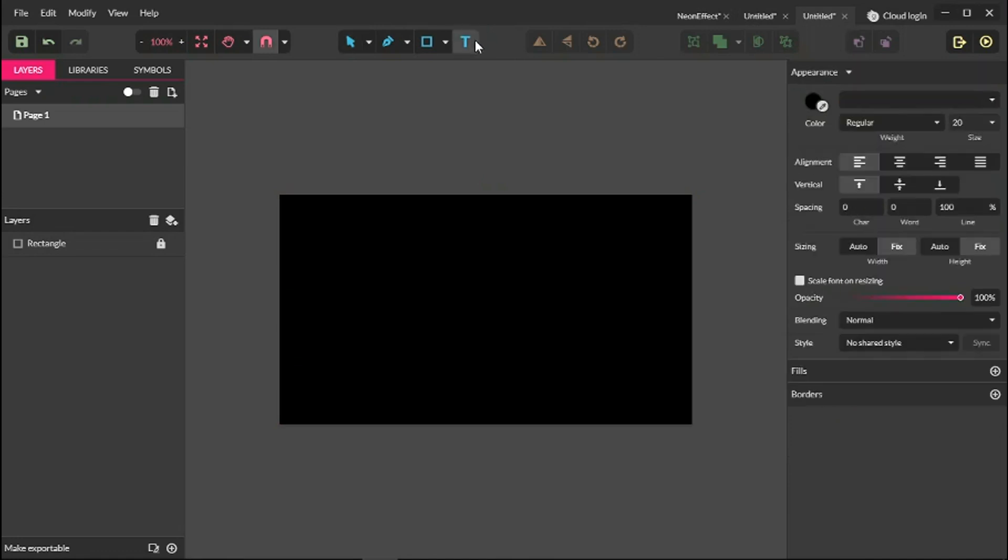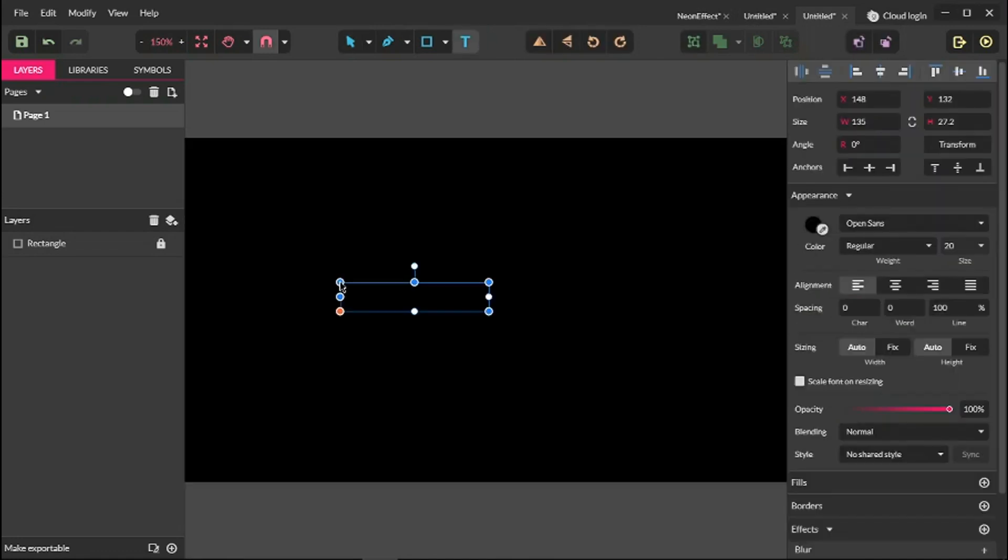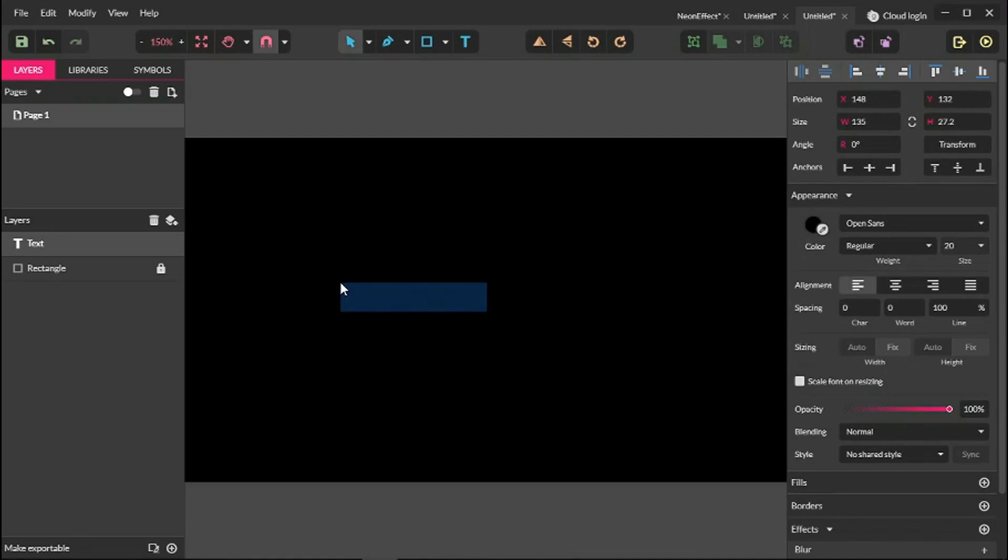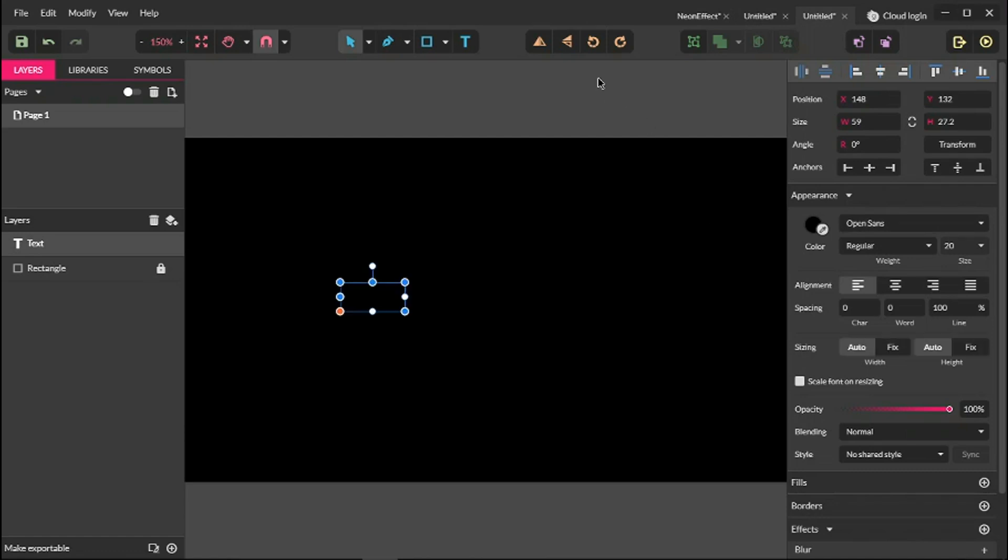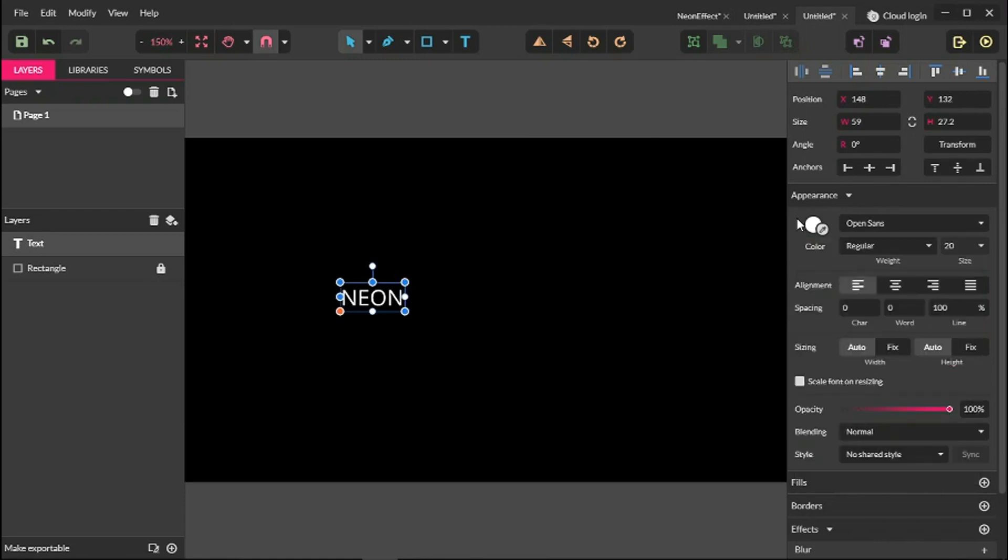Next, let's grab the type tool and type the word neon. First, let's set the color in our appearance panel. It's not very important because we are about to add the fill after setting some typeface parameters.